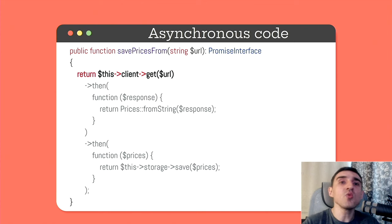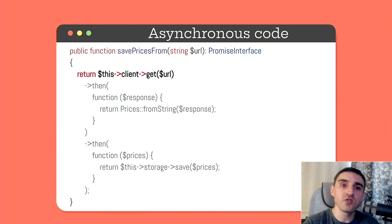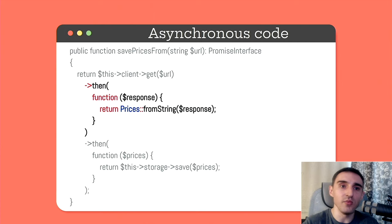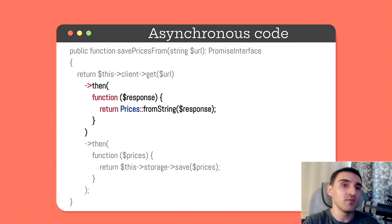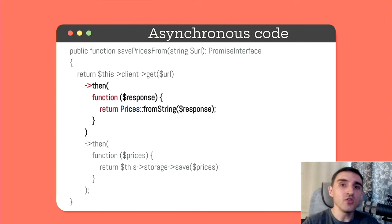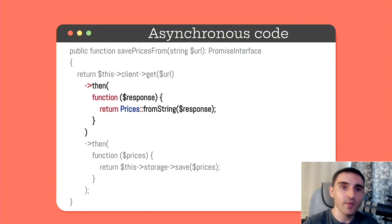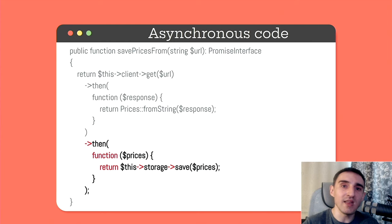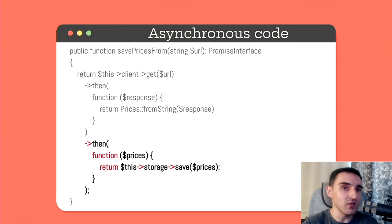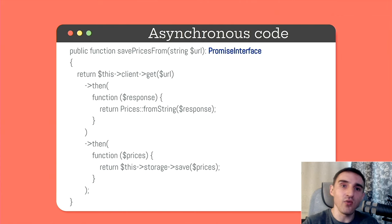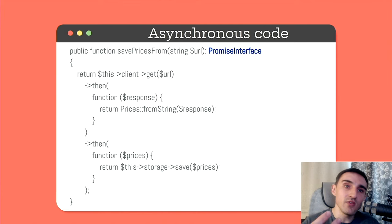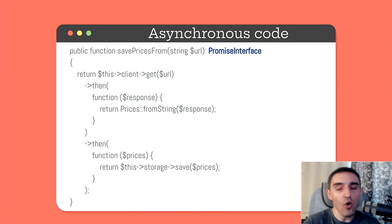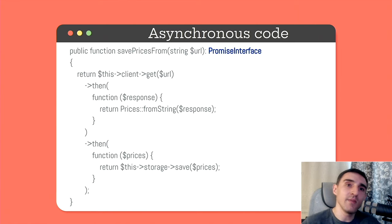So the HTTP request returns a promise that resolves with the response. Next, we process the response and build an object from it. And we return it from the promise. It means that this then call returns a new promise that resolves with an instance of class prices. Then we get this object and save it into the database. We also access the database asynchronously. Therefore, at the end of this, we also receive a new promise. This promise resolves only when data is saved to the database or rejected if something somewhere has failed. The resulting promise can resolve with an ID of the record or with the record itself. It is not important here.